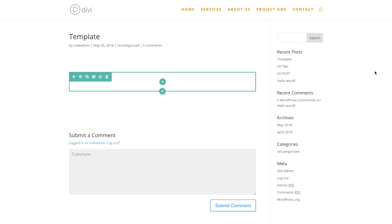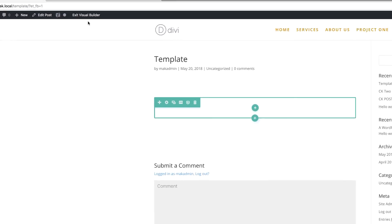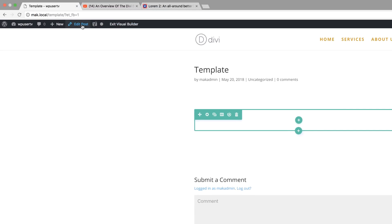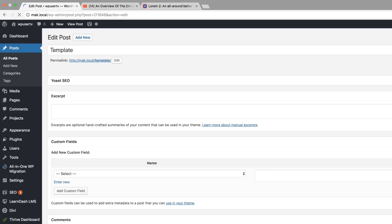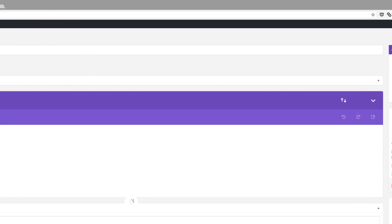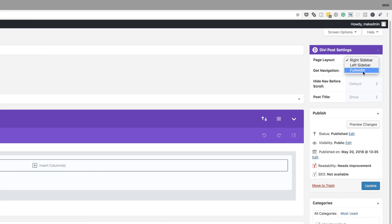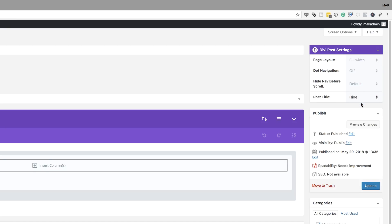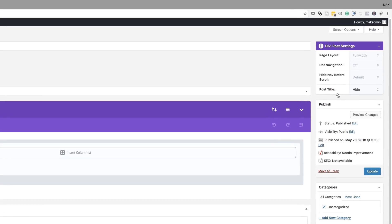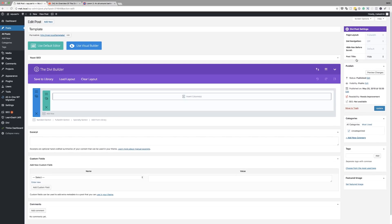Similar to what we do on our pages. So I want to go back to Edit Post. What you want to do is come over to the top right and make sure you set this to Full Width. Then over here on the Post Title, we're going to come over and hide it. The reason we're hiding the post title is because we want to add our own. So now I'm going to click Update.